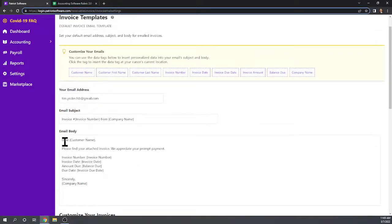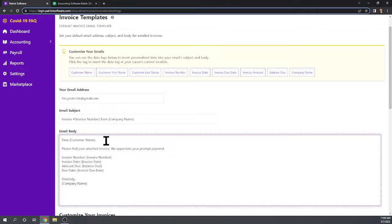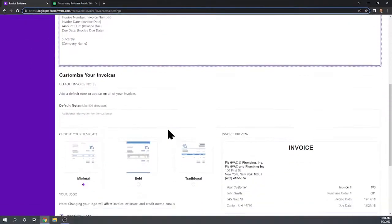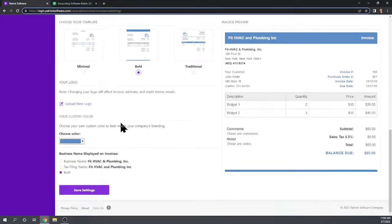You can use the data tags to insert personalized data into your email subject and body. For example, instead of 'dear customer name' you could use 'customer first name.' It looks like you can really very nicely customize the text of the body. Coming down, we can choose from about three different templates — very nice looking. And we can upload a logo to put on the invoice.